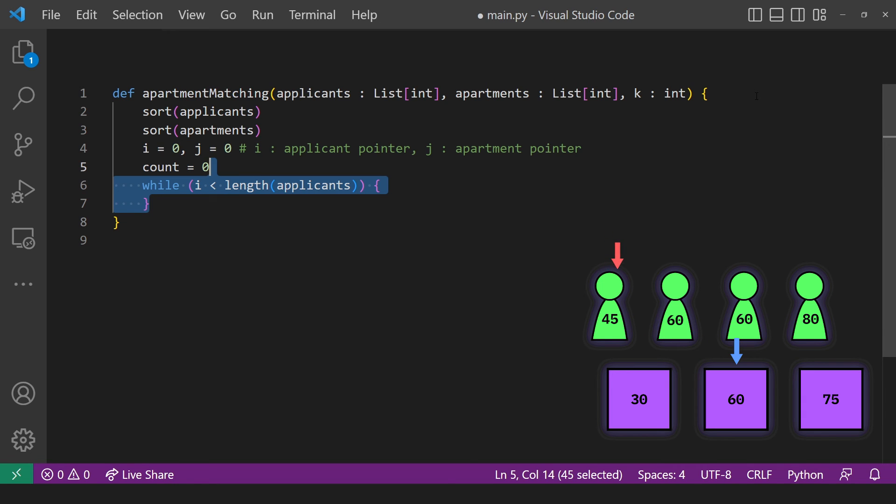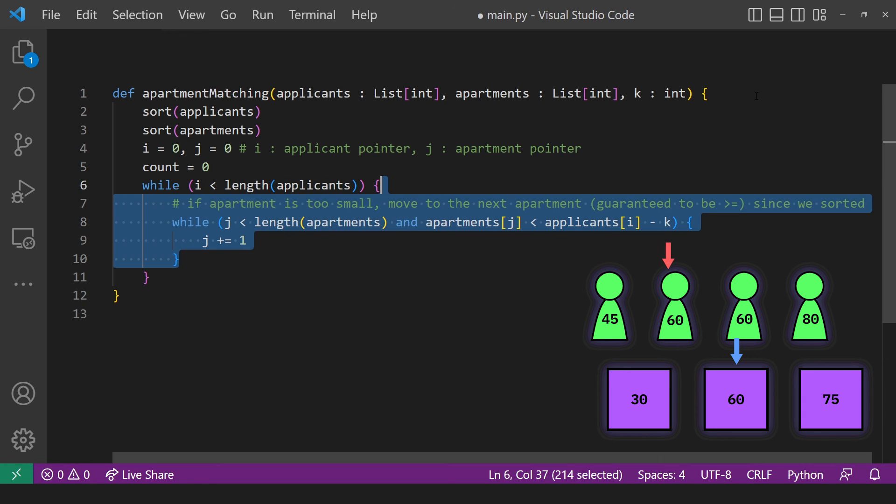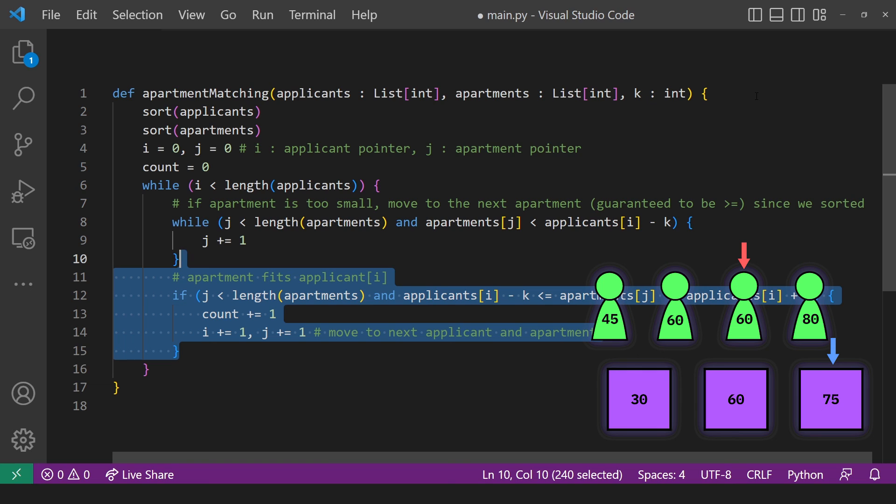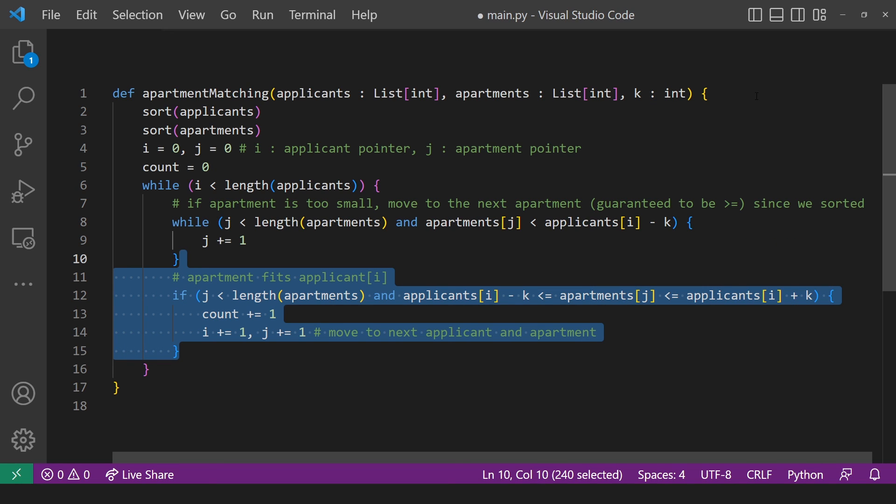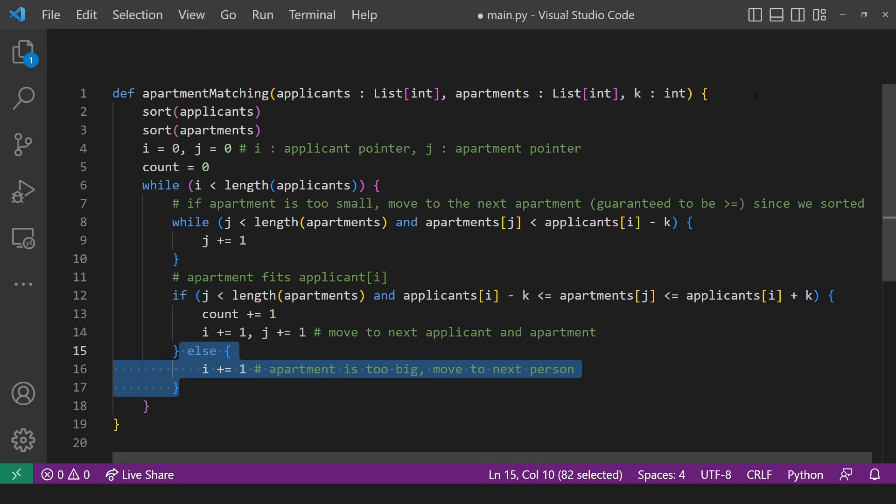Then we go through all the applicants. While the apartment size is too small, move on to the next apartment, which is guaranteed to be greater than or equal to the current apartment since we sorted it. Now the apartment is either perfect or it's too big for the current applicant. So if it's perfect, then we just increase our counter by one and move on to the next applicant and apartment.